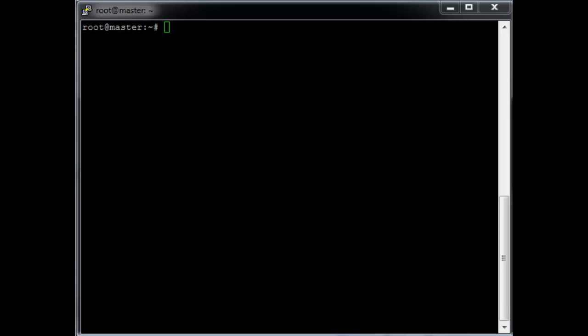Welcome to the third tutorial on creating a virtual cluster using Oracle VirtualBox and Ubuntu Server. In this tutorial we're just going to set up the DHCP server that can interact with the DNS server we set up in the previous video, to create a dynamic domain name service. We already installed the DHCP service in the previous video, so we're just going to configure it.